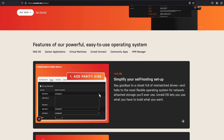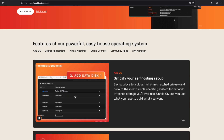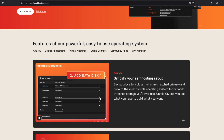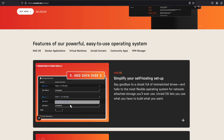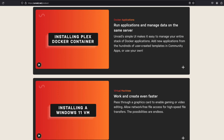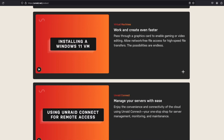Look how this very first video starts auto-playing, showing you how to create a new array — it's extremely well edited, short and concise. There are other videos in here about Docker applications, virtual machines, Unraid Connect, community apps, and the VPN manager. New users will find the getting started page extremely helpful as it'll get them up and running in about 15 minutes following the five easy steps.